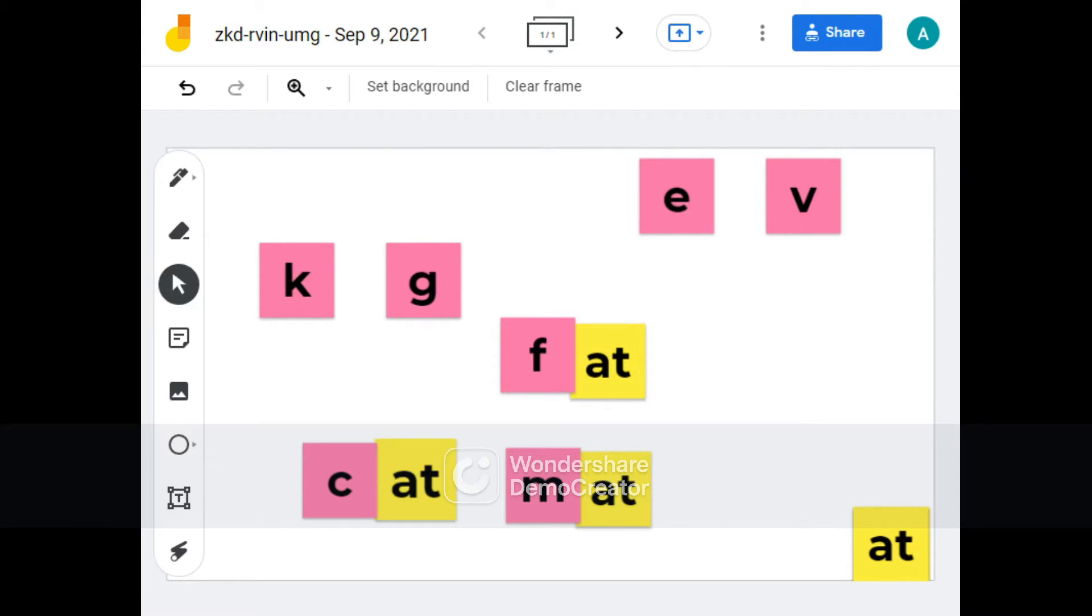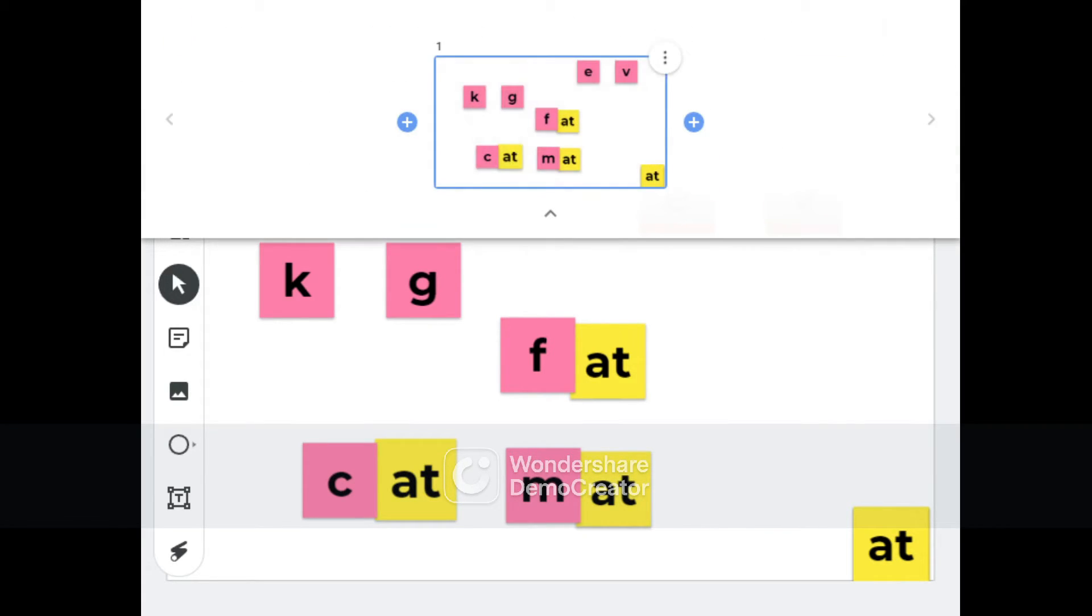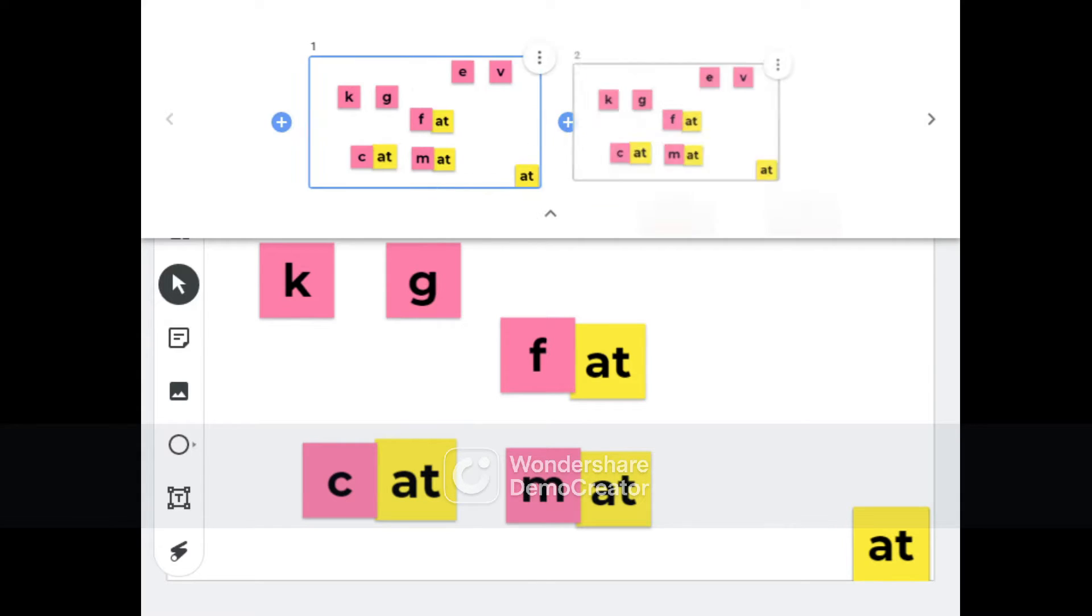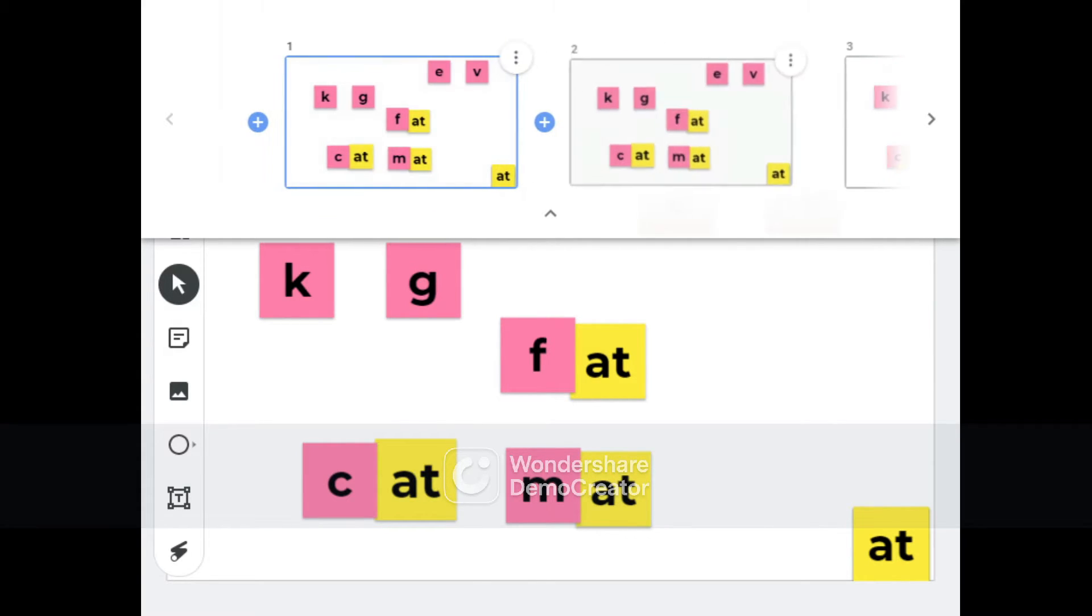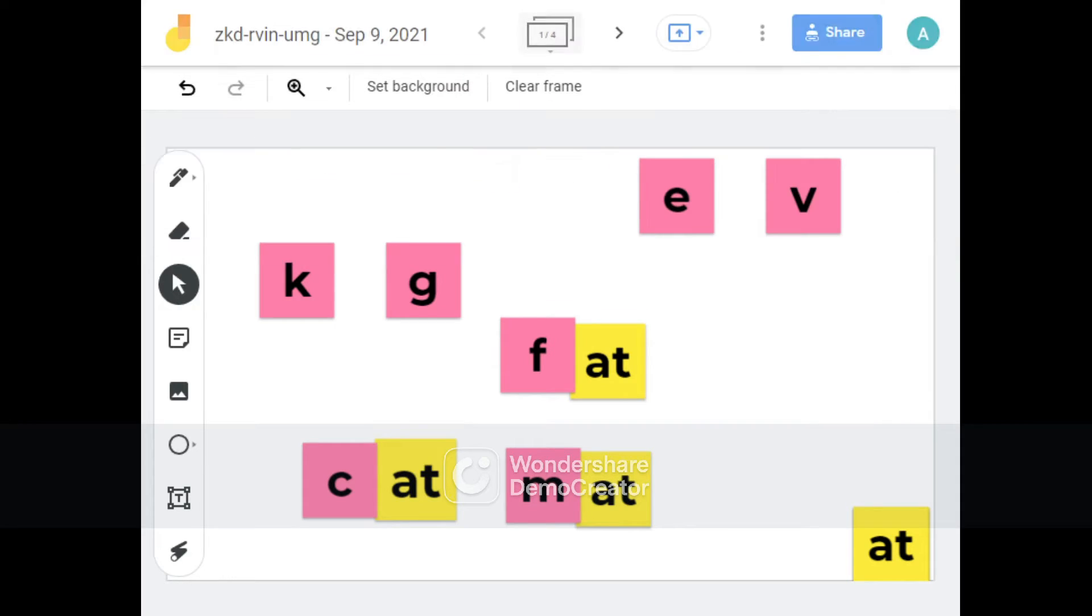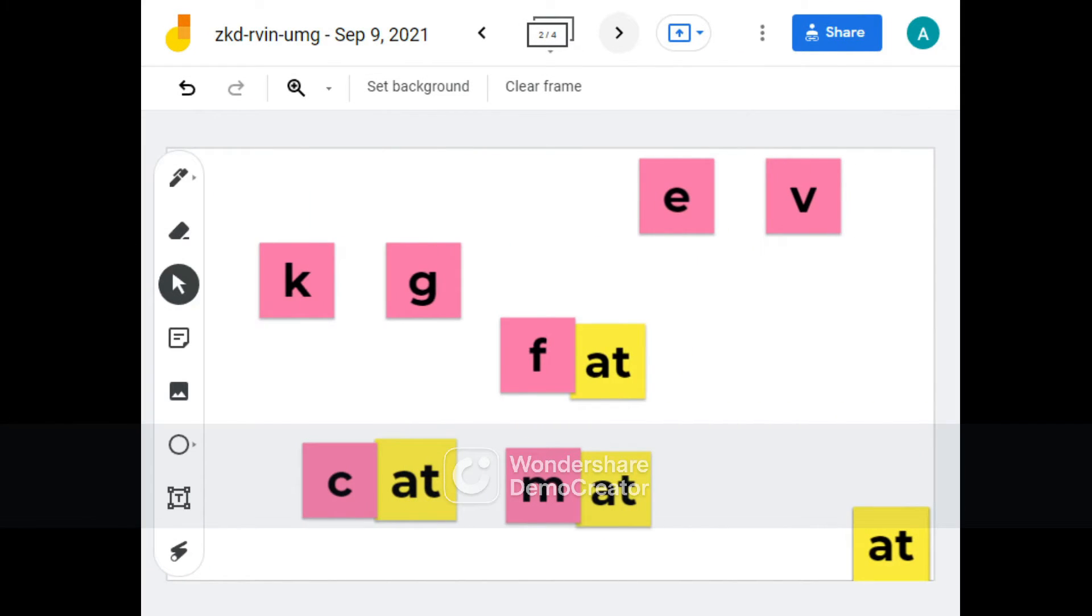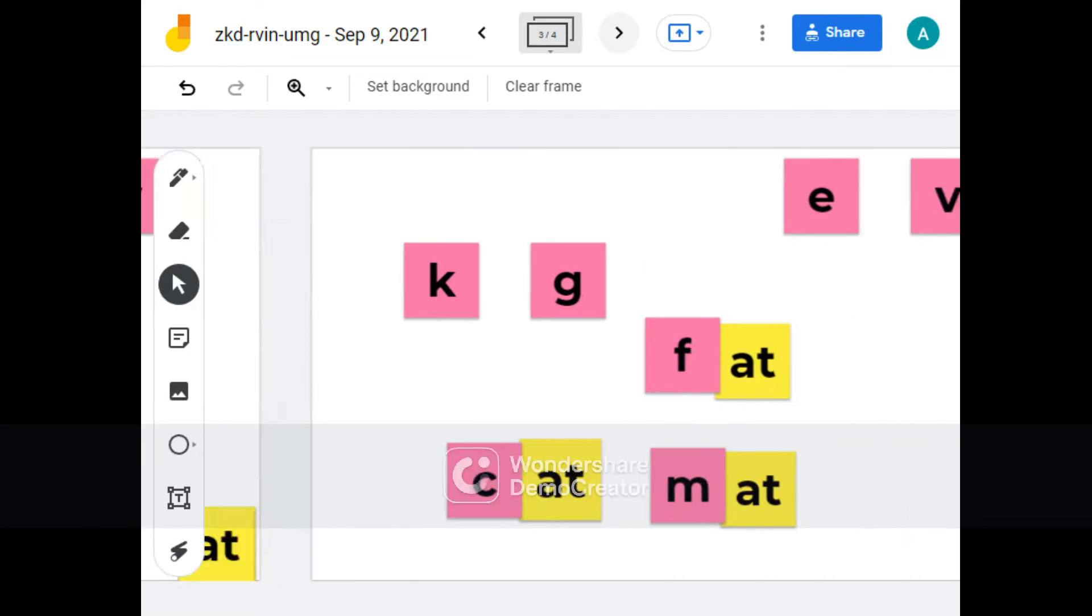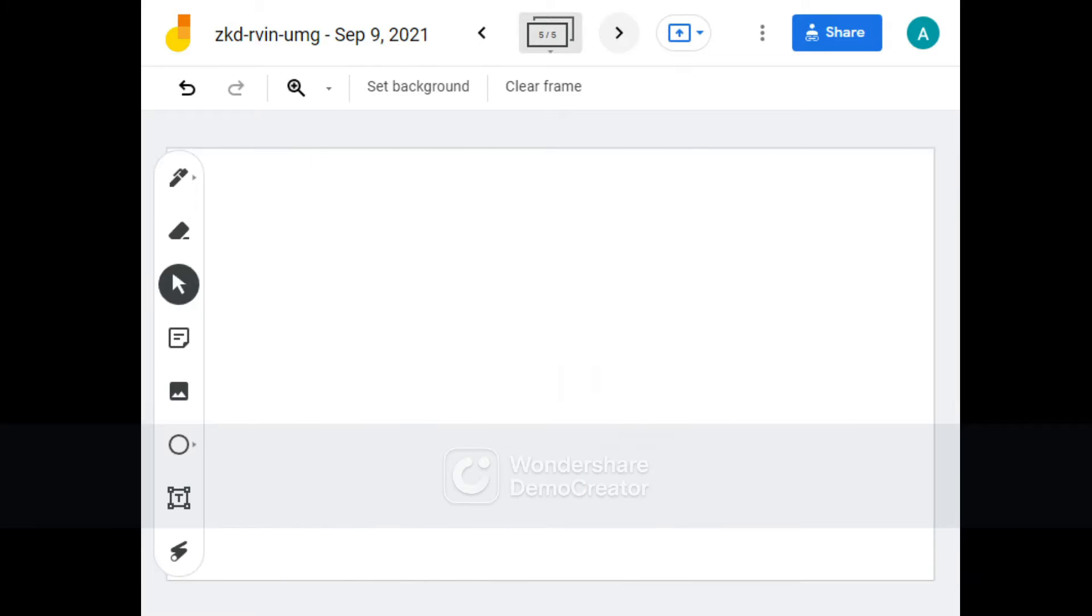Now the next thing we're going to do is create a new frame. But before we do that, you need to duplicate the slide so that there are enough for everyone. Once you've duplicated them enough, then you can easily go to the next slide, which we are going to do.